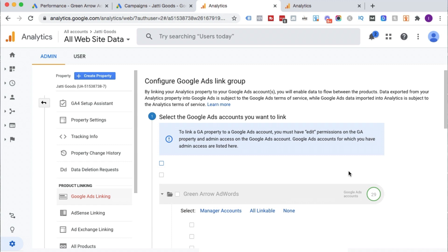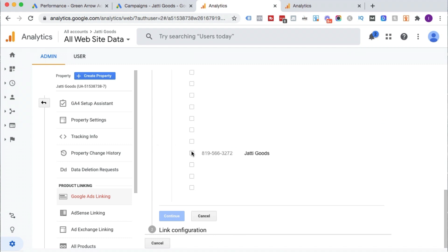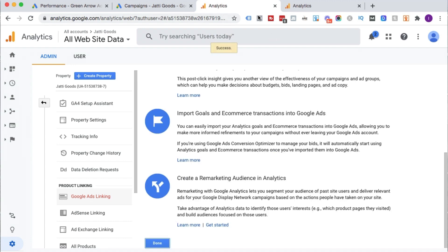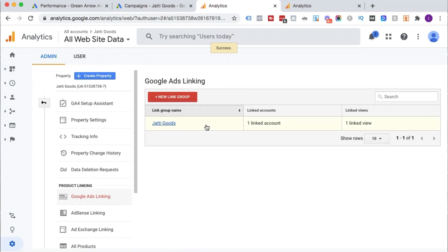I have access to a lot of Google Ads accounts so I have to choose the right one. When you do this in your own Analytics account, you might find that there's only one account there — don't worry if you see something a little different to me. I'm going to scroll down to find the exact Google Ads account I want to link to, click that checkbox, and click continue. I'm going to give it a name, toggle this to be on all website data, and click link accounts. And we've linked the accounts — click done. That's how easy it is.